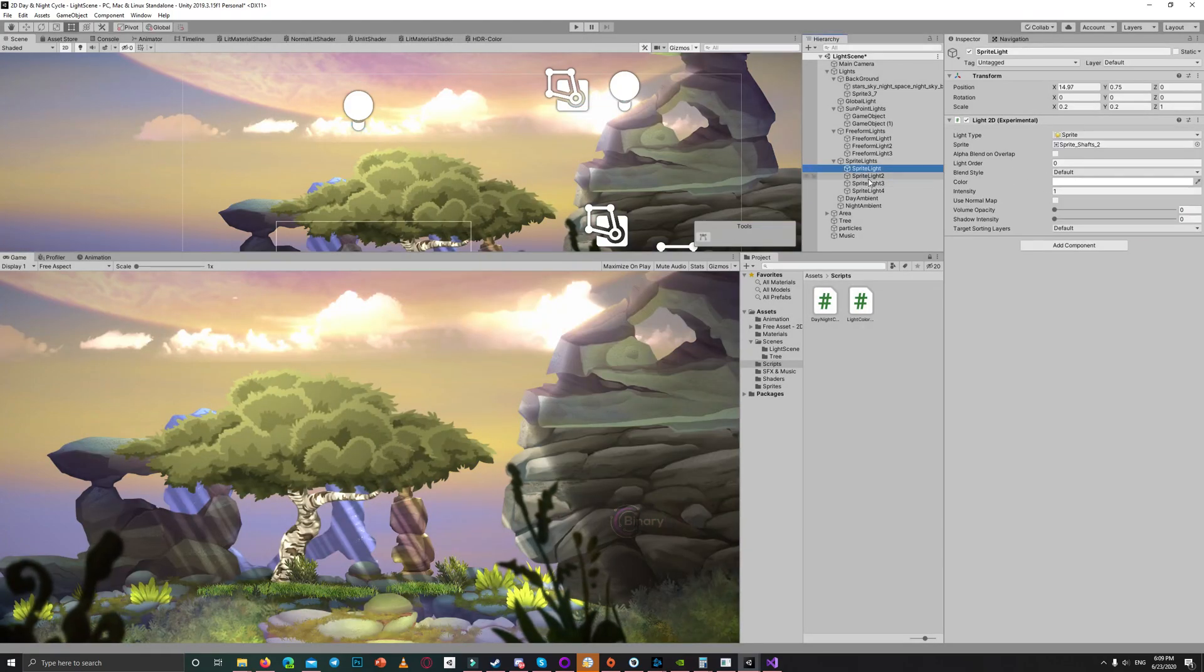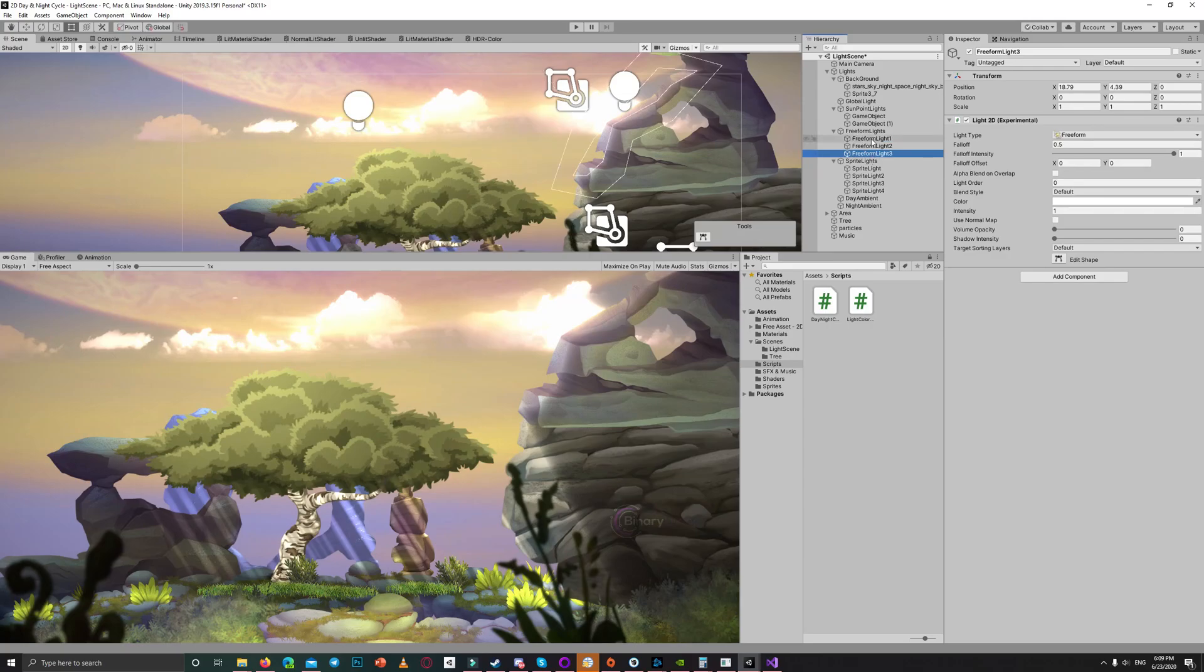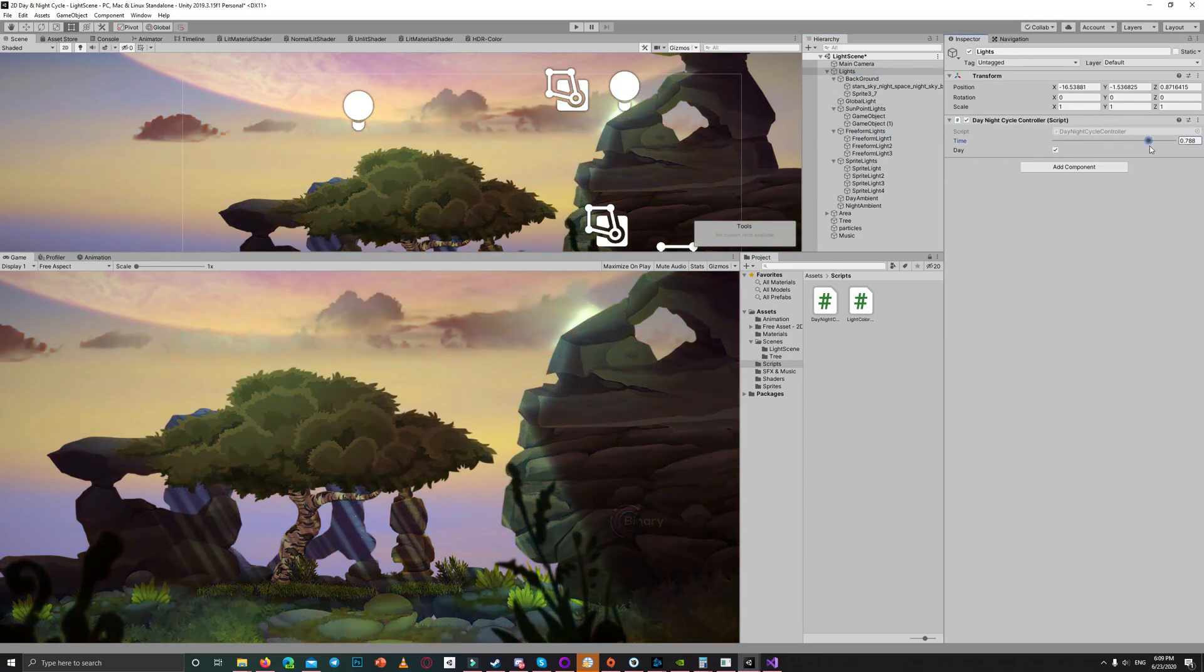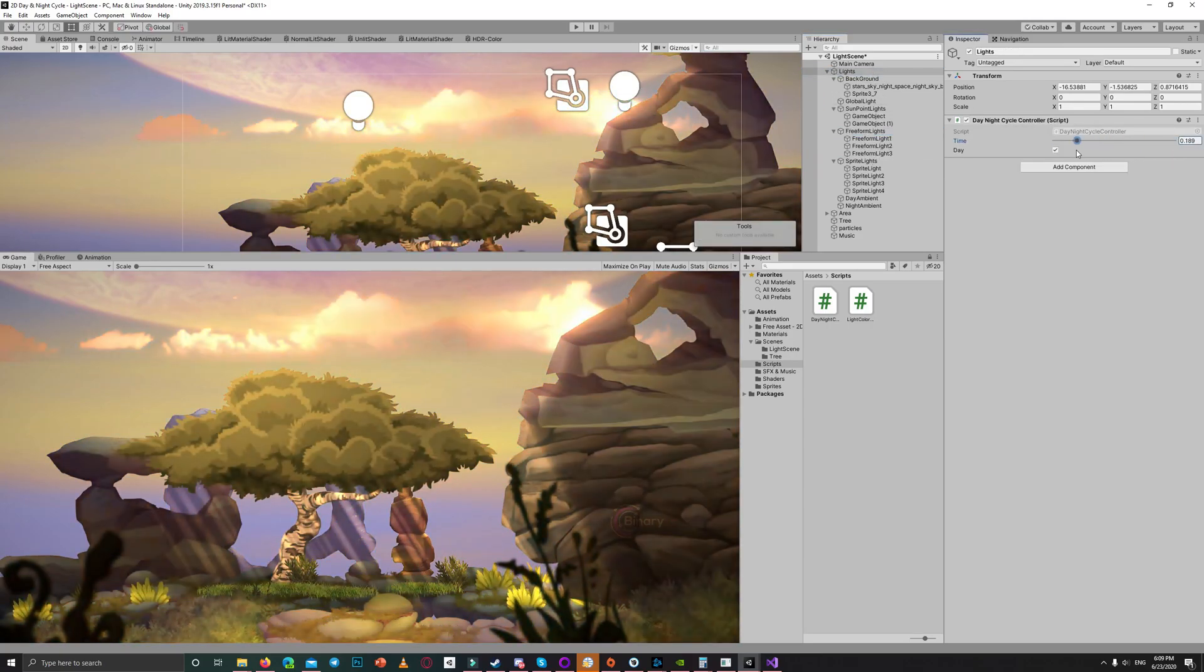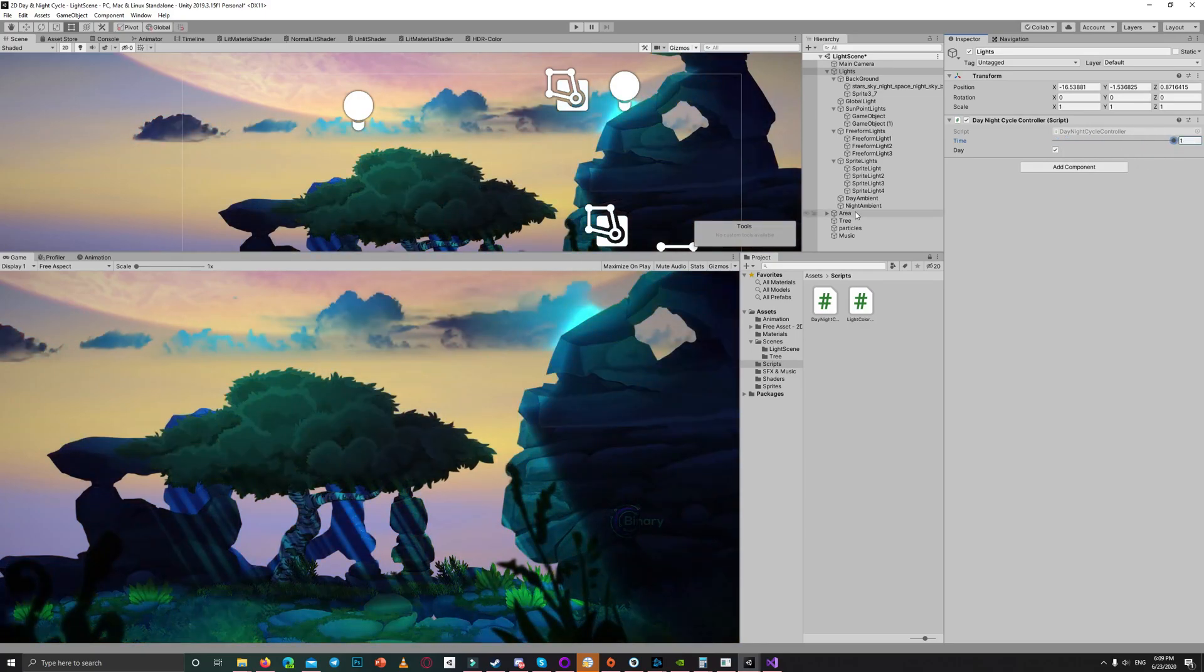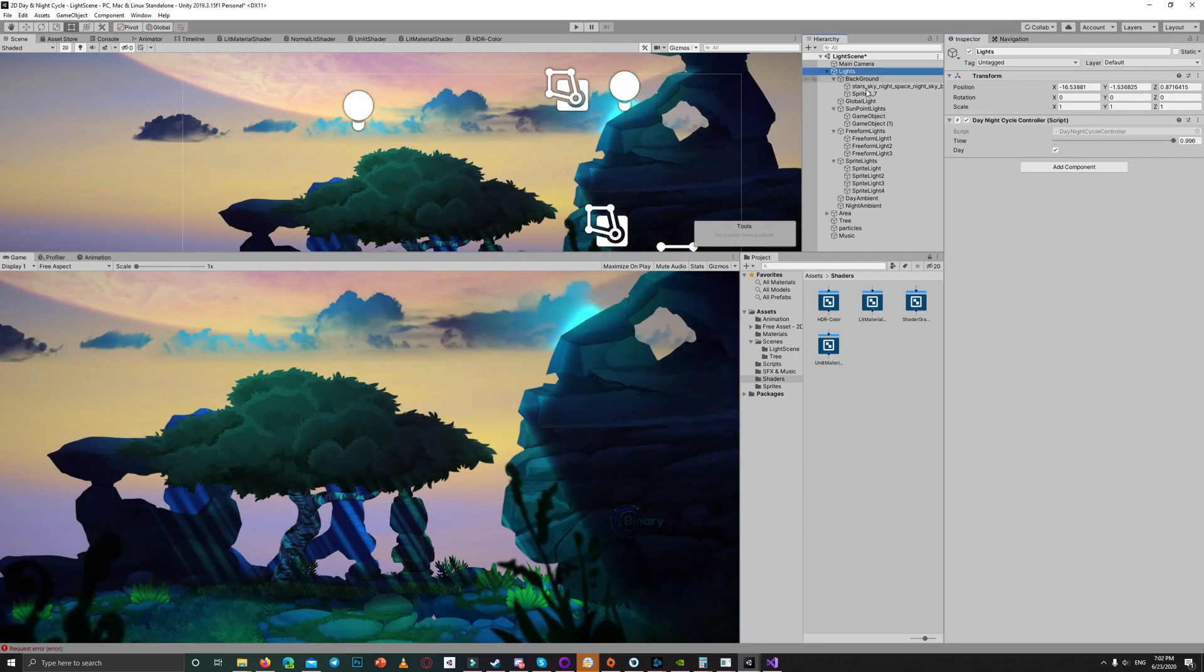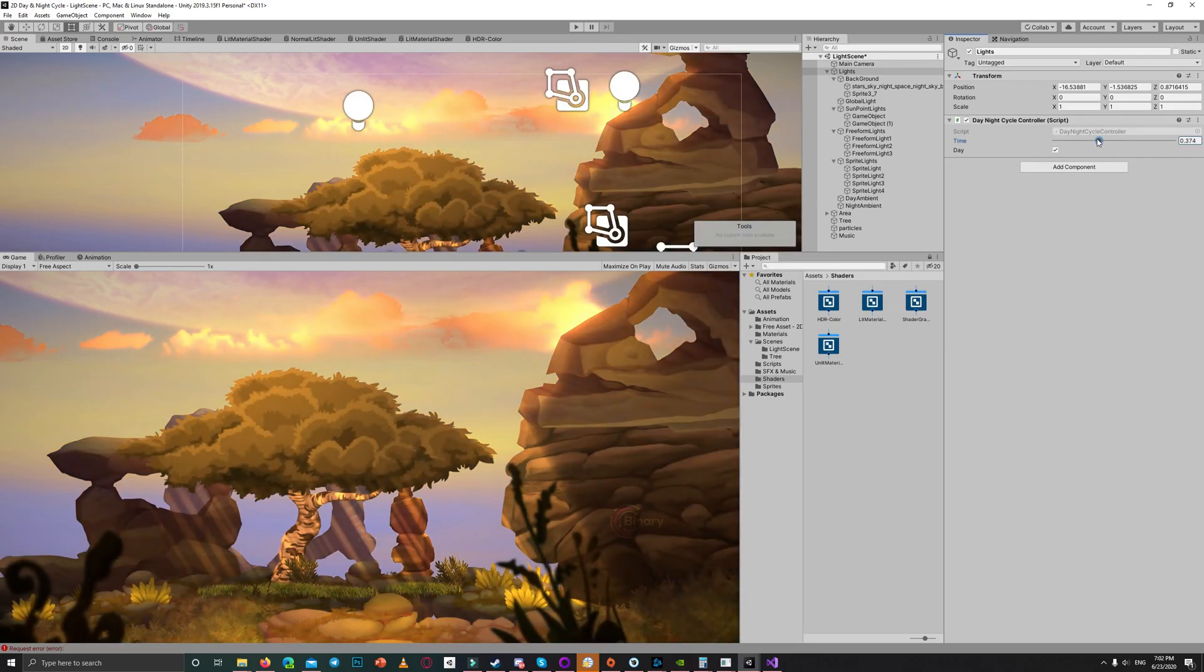I did the same for all the types of colors: for the point lights, for the sprite lights, and for the free form lights. Now as you can see everything is changing except the background because I set the background to be unlit, so it's not affected by lights.